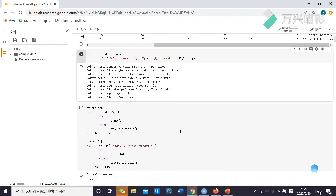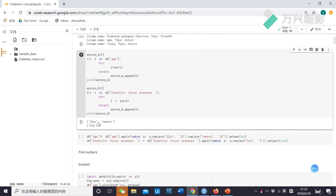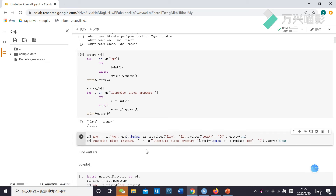Then, I want to find the specific errors in age and blood pressure. Next, I will replace this with 22 and this with 20. And I also want to replace a bin value as 0.